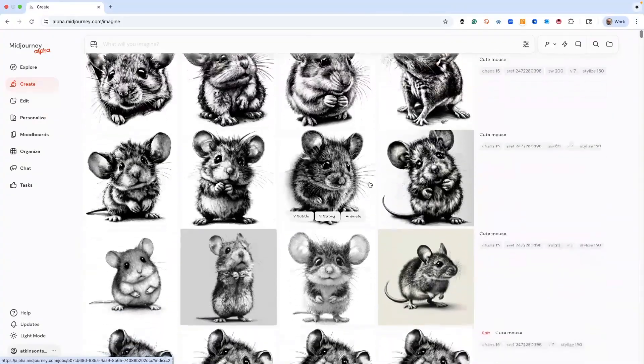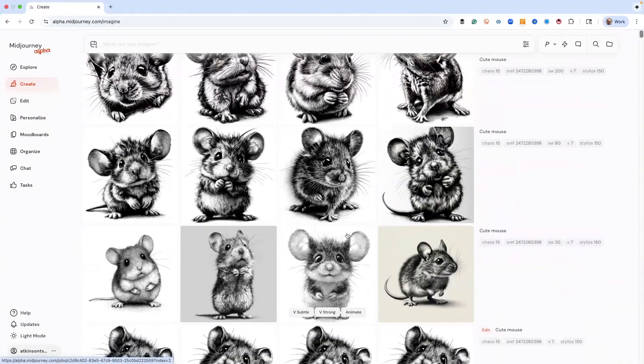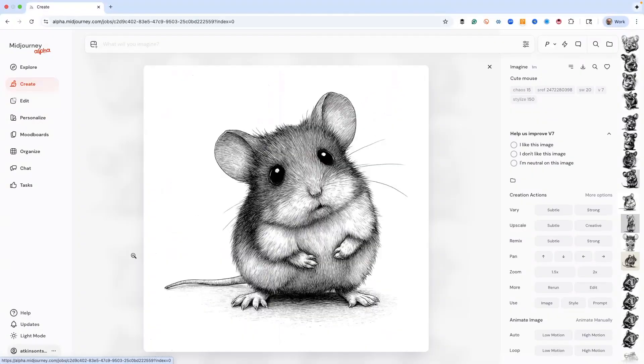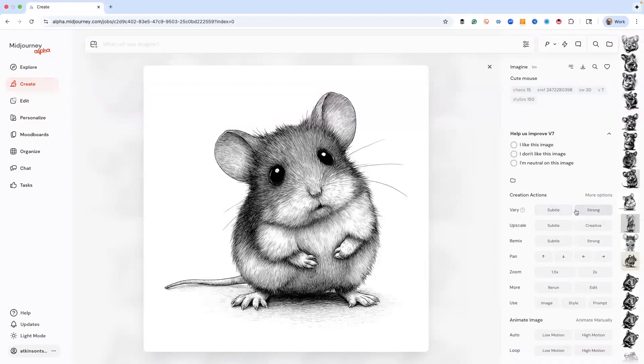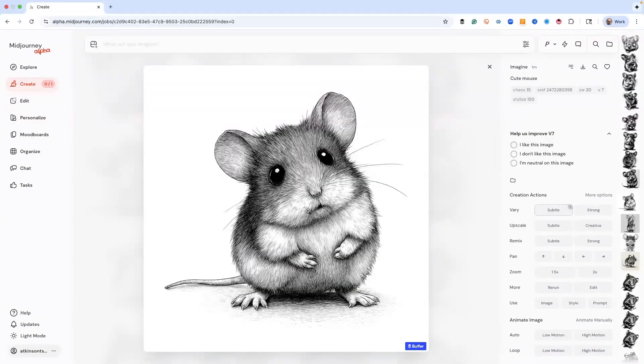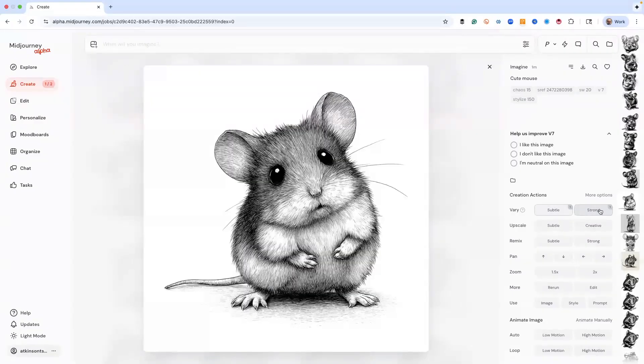We can play around and figure things out. Let's say we're doing a project and we needed to do a cute mouse for something. Let's pick this one for example, we like this. But how do we generate other images that are similar or like it? That's where the very subtle, very strong buttons come in.